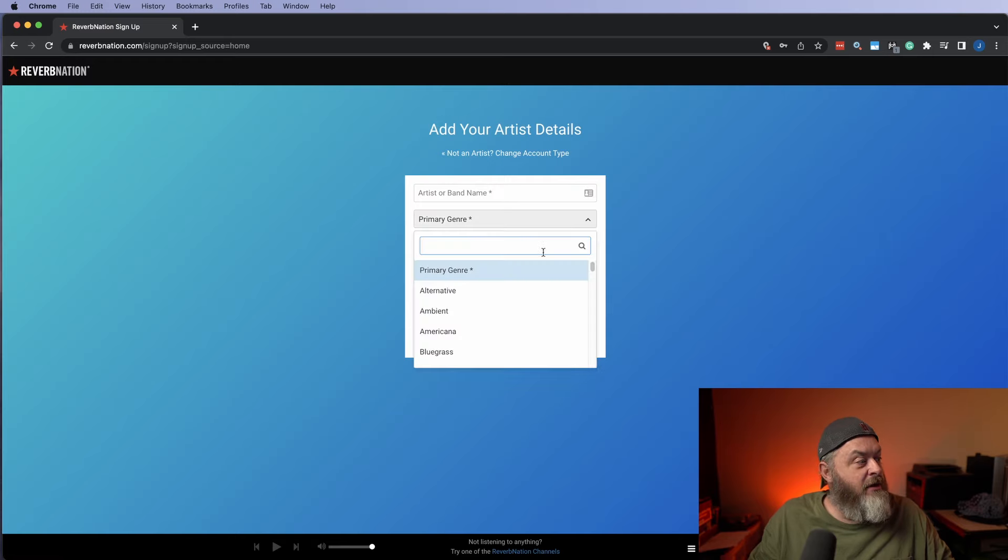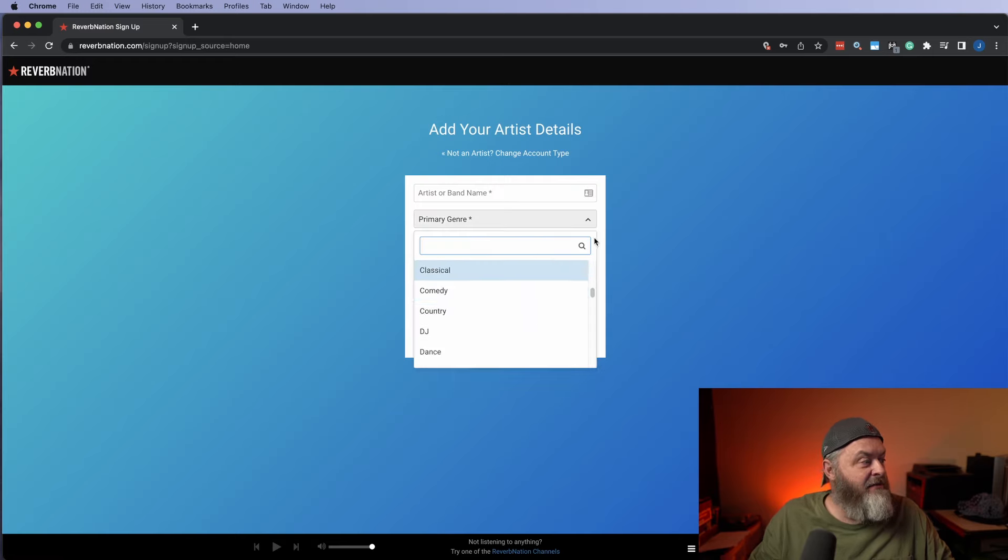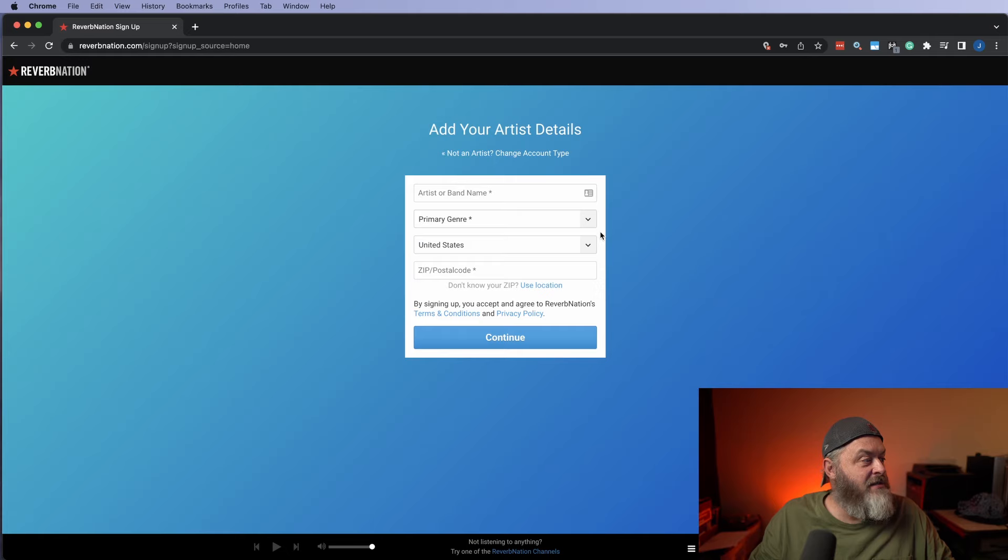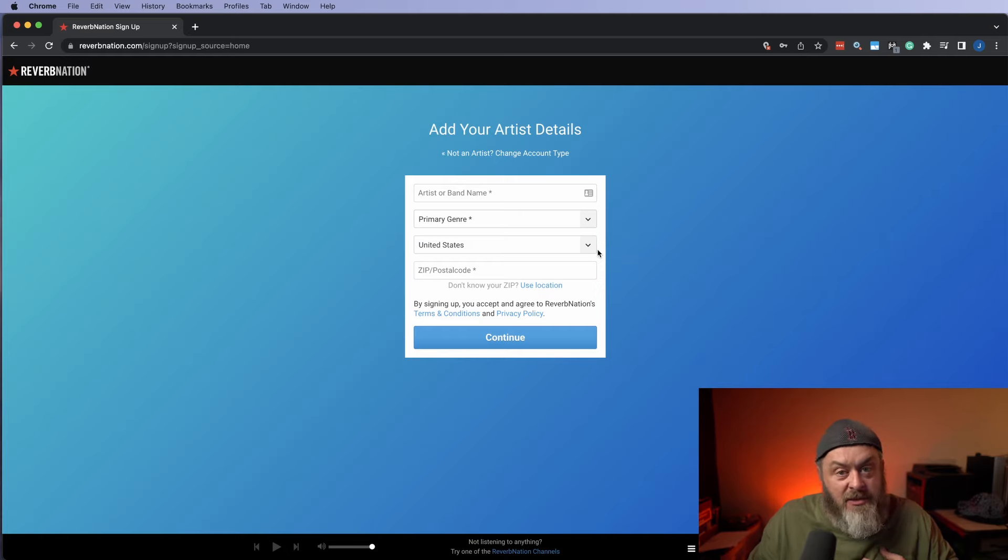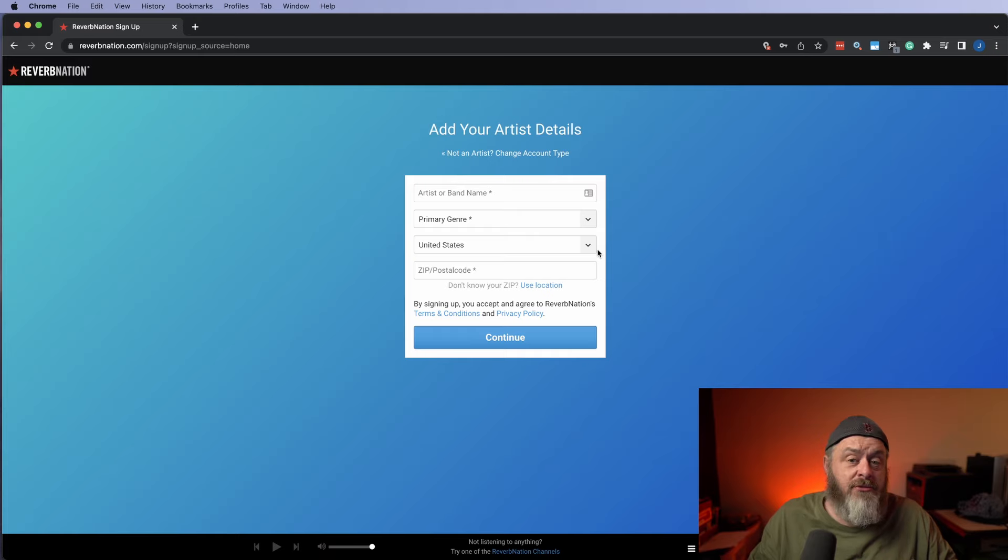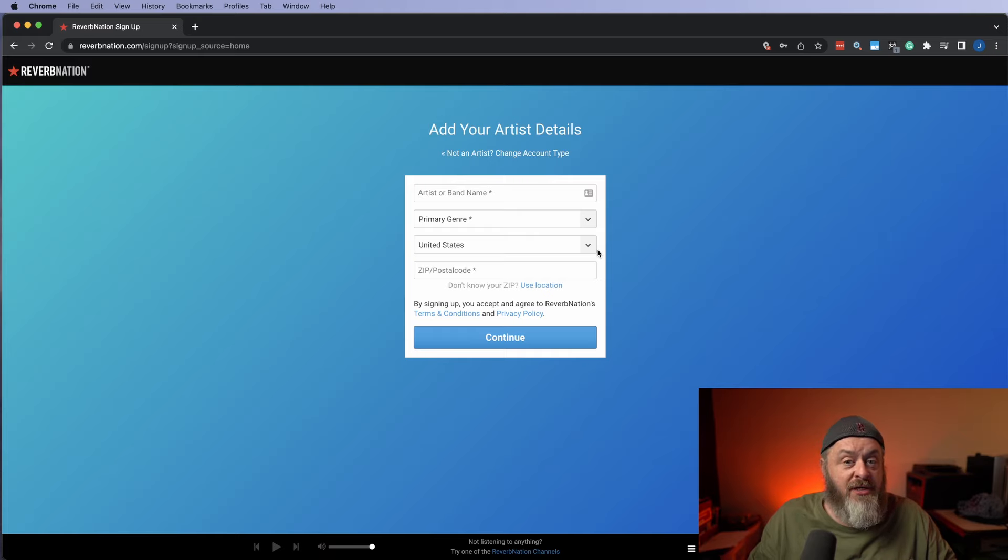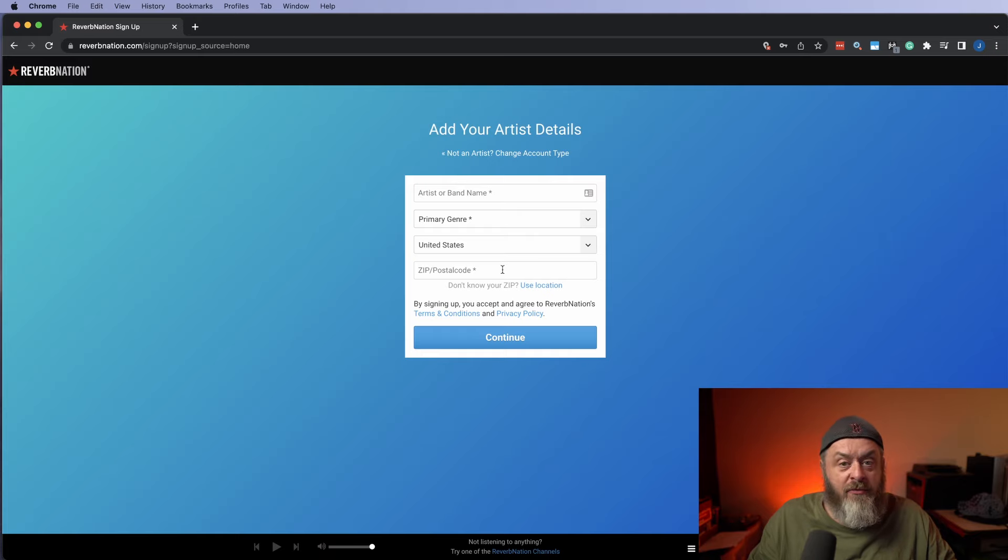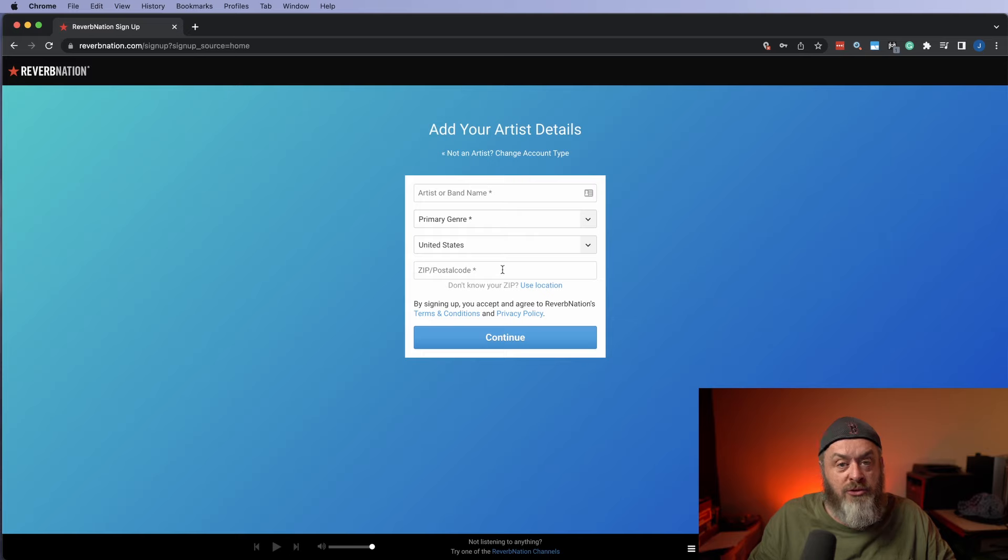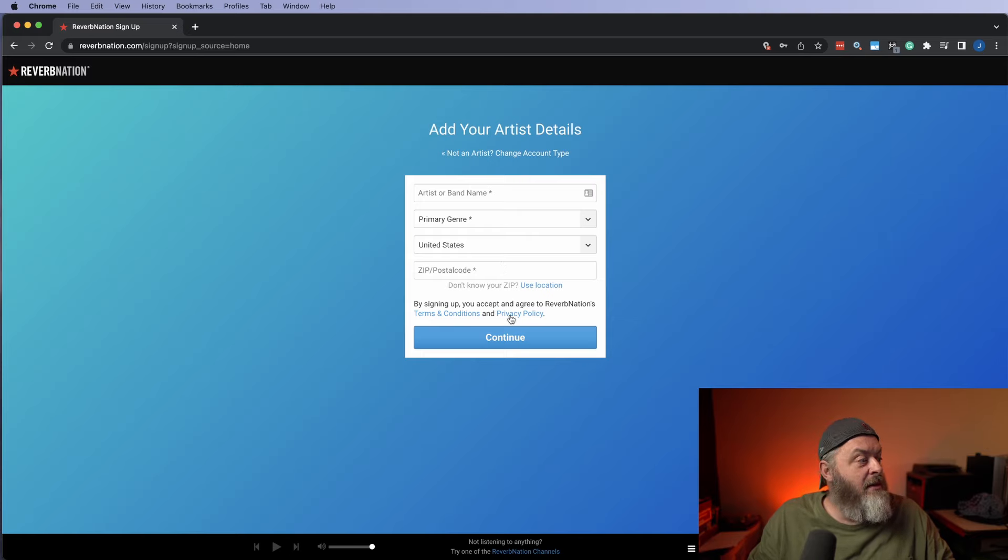For genre, you can select anything in here. They've got lots of different musical tastes. I always pick United States because that's where I'm from. But I also do not know what countries ReverbNation does take. So I always pick United States and I can always use a zip code from within the United States. If you don't know one, just Google one and you can come up with one and then go ahead and hit Continue.